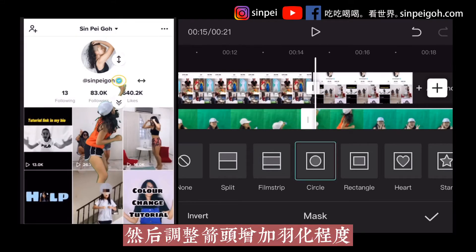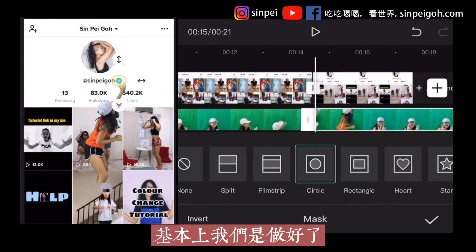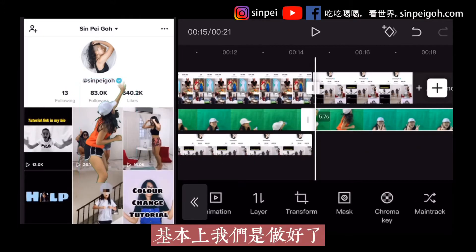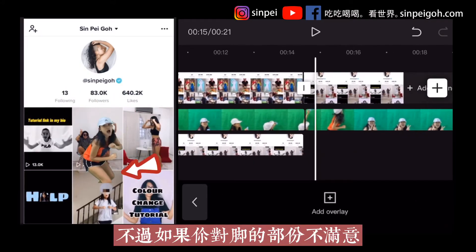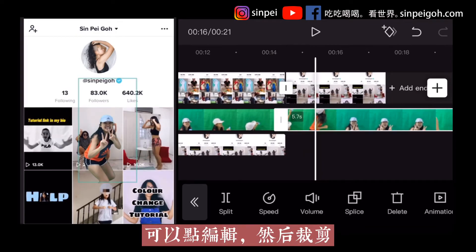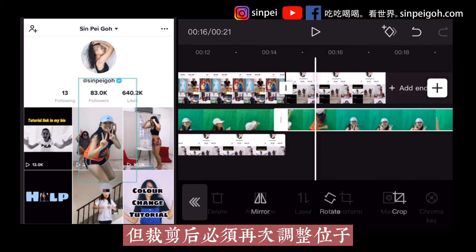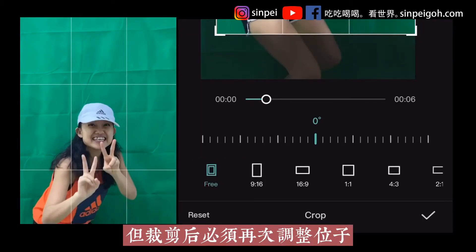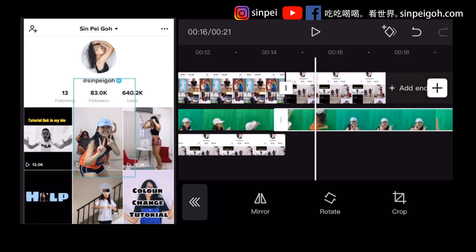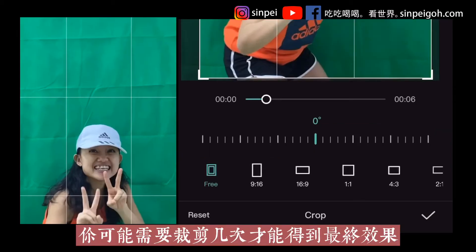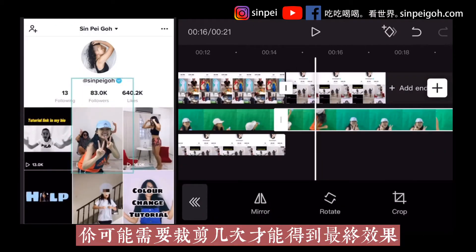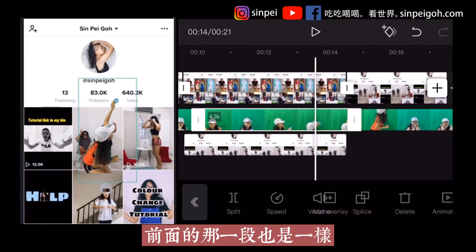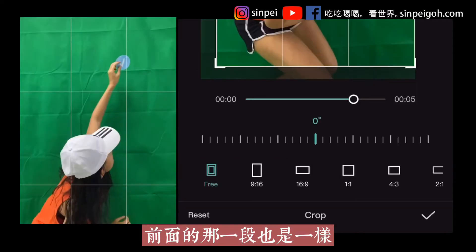Do not forget to adjust the arrow for the feather effect. Basically, we are done, but if you are not satisfied with the edge part, you can go to Transform and Crop it. You will need to adjust the position again — you might need to do it a few times to get a better result. This is the same for the previous clip as well.